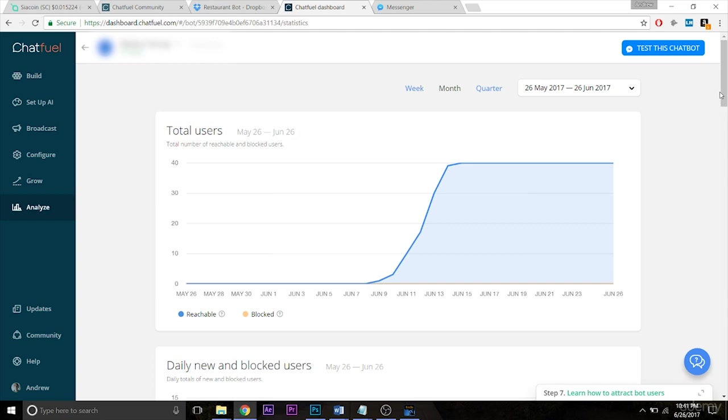Meaning, for the record, reachable means that they have not deleted the conversation with your bot, meaning you can't access them anymore, you can't retarget them. So that's very important, this reachable users metric or total users rather.